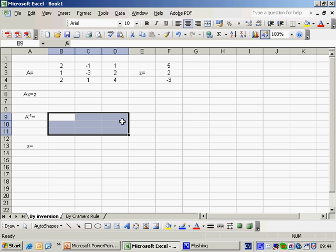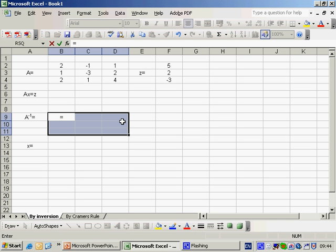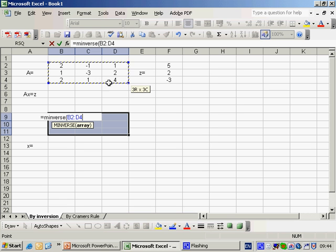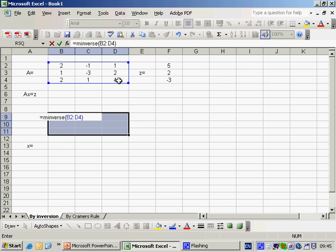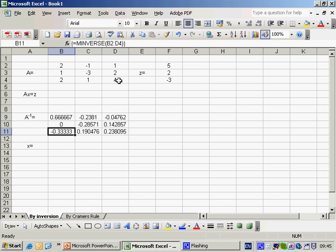With that done we press equals to tell it that we're going to use a function M-I-N-V-E-R-S-E and then we highlight the matrix A. We press close brackets and then importantly we press shift, control and enter. And there we get the inverse of our matrix A.